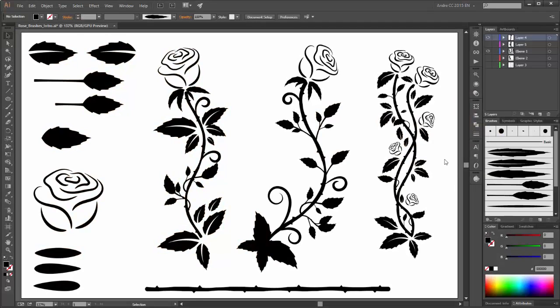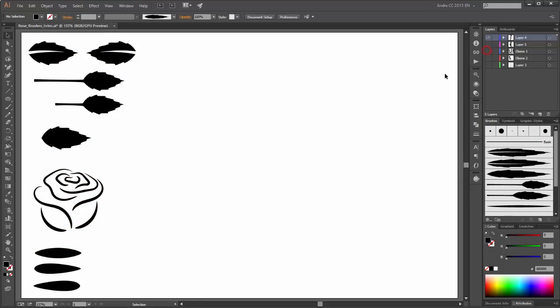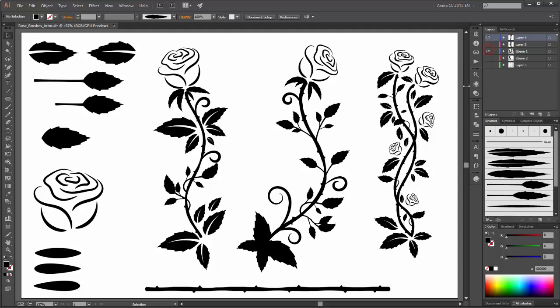Hi there. Welcome to my new Adobe Illustrator tutorial. In this tutorial I am going to show you how to create these brushes, and with these brushes you can draw roses like this.